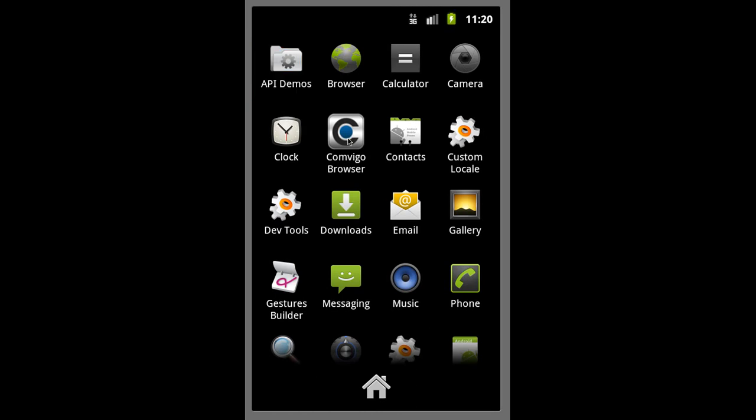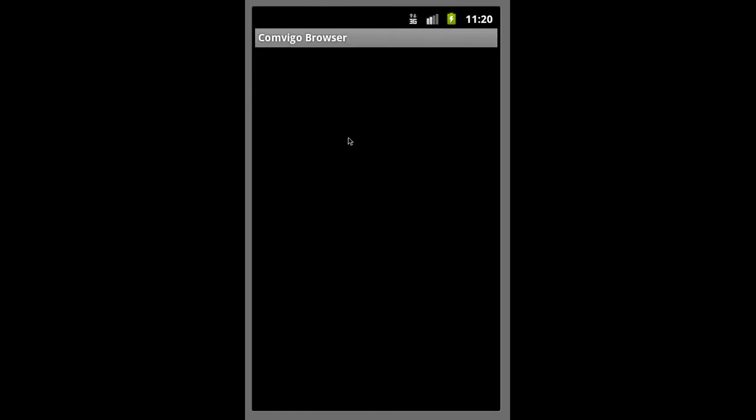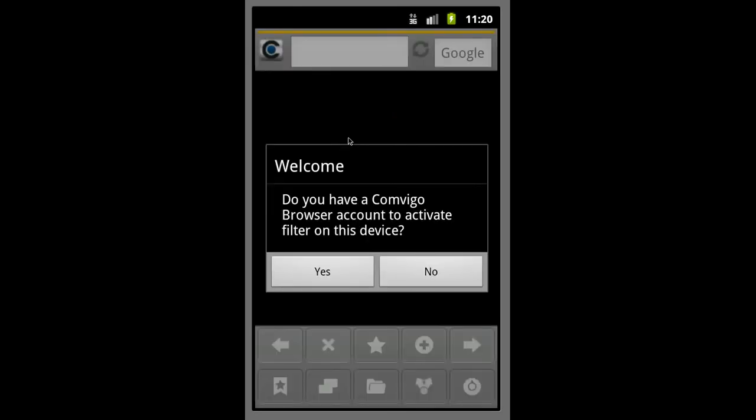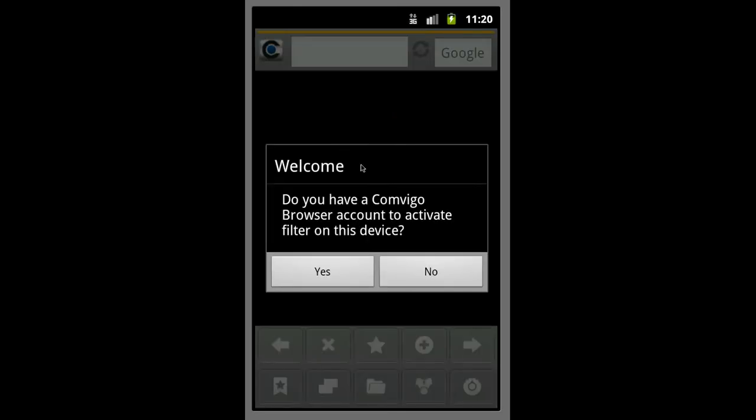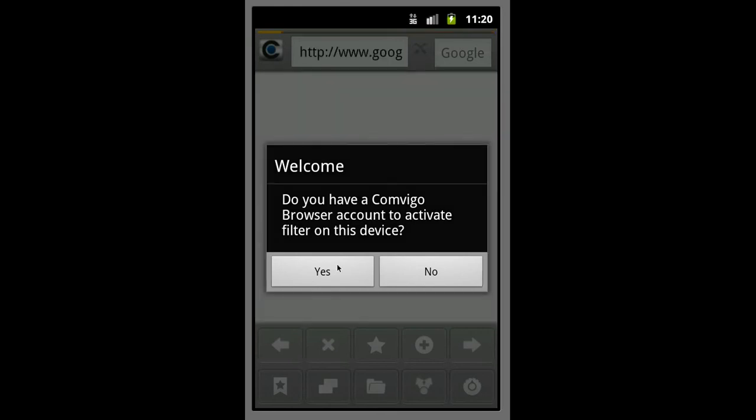As you can see, the Comvigo is right here. I will double click it and the browser will open up and since we'd already created an account,